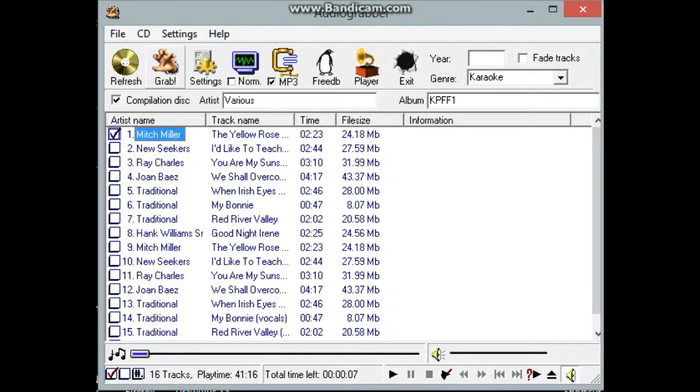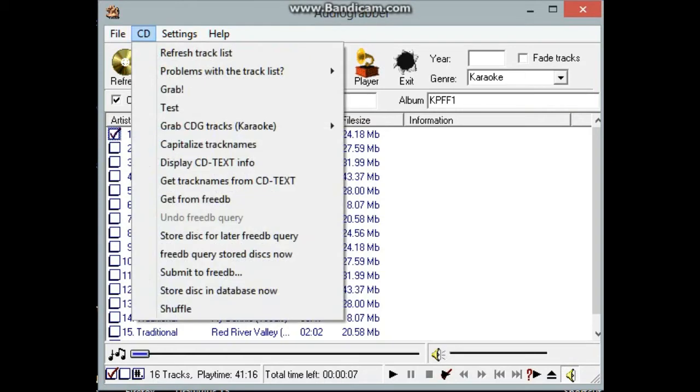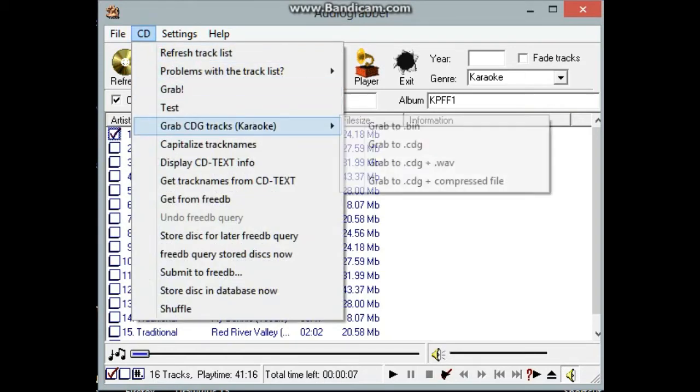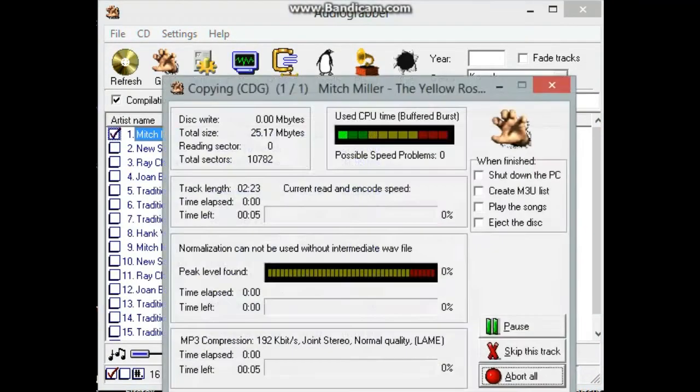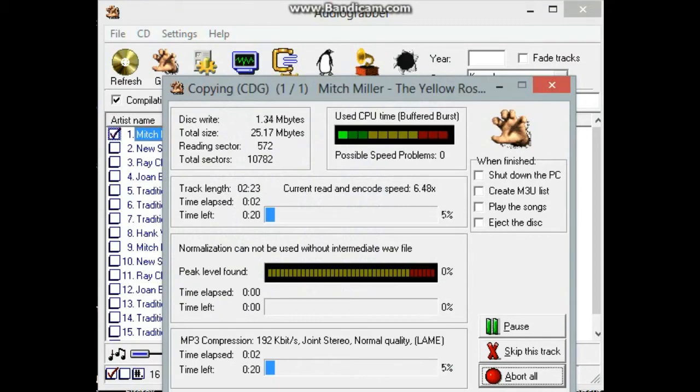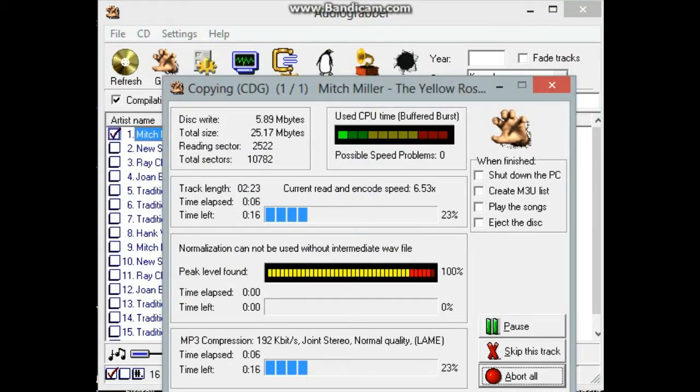You use this grab to grab just an mp3 like a DJ song. But to do karaoke, you've got to come up to the CD, go down to grab CDG tracks karaoke, and then grab to CDG plus compressed file. And then this will take a few seconds to rip the one track.